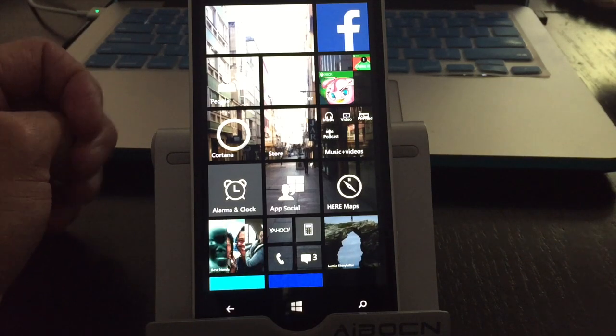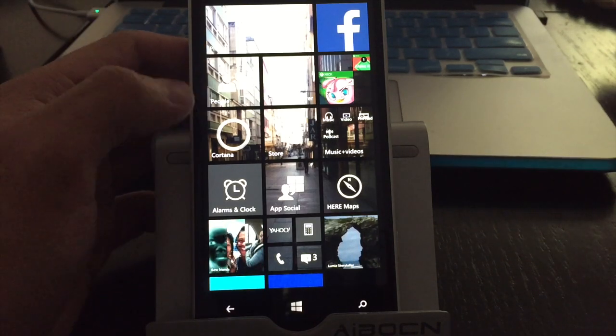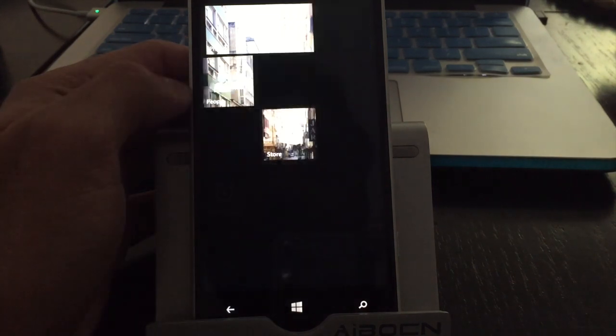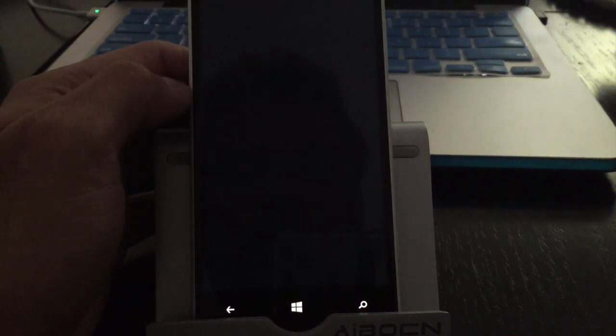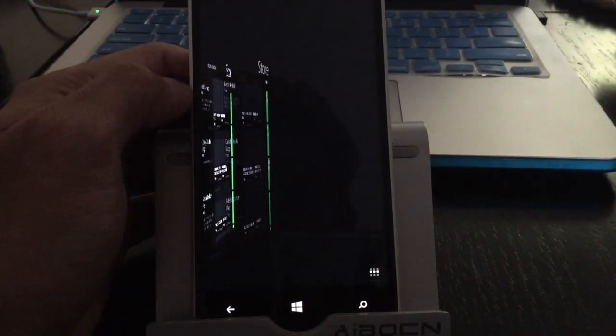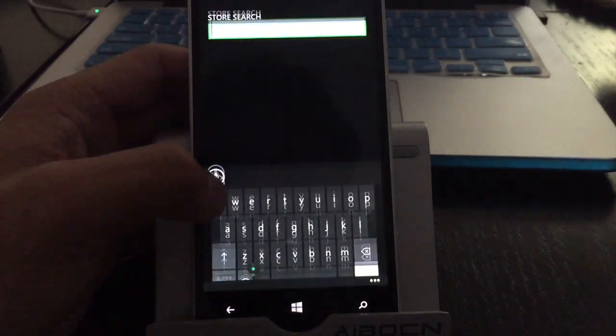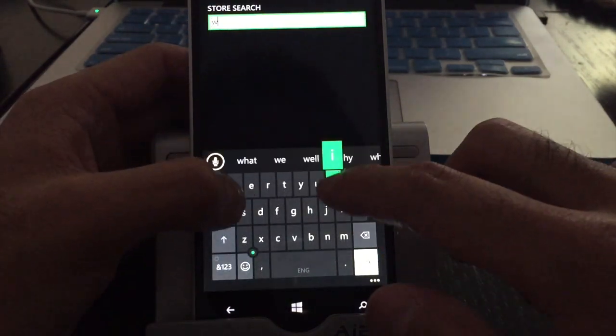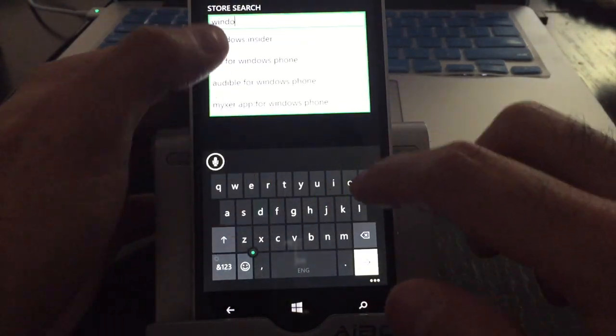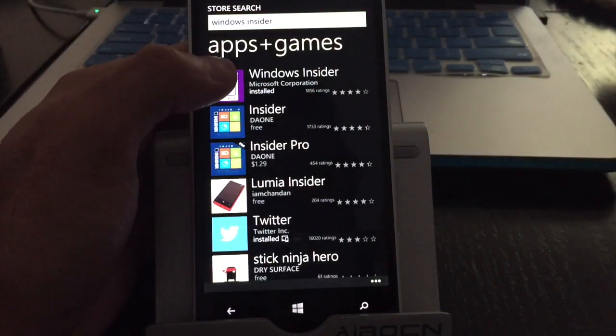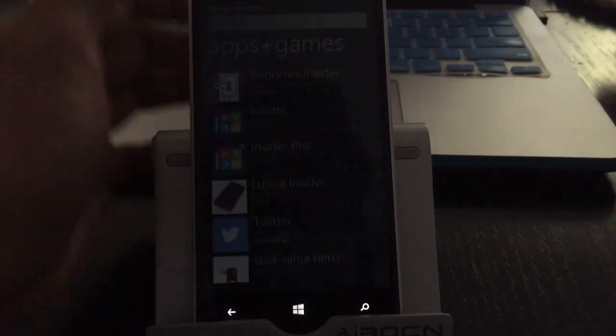Once you have signed up for the program online, go ahead and head to your store and download Windows Insider. Go ahead and search for that, Windows Insider. And I already have it installed.